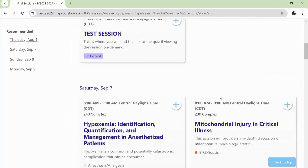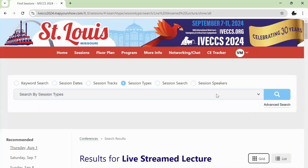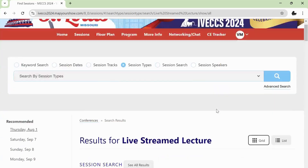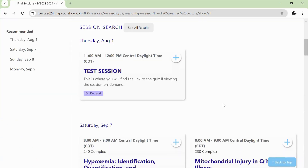The sessions will be live streamed at the time that they are presented in St. Louis in Central Time. They will then be available on-demand 1-2 hours after they've been presented, and then available on-demand until October 11, 2024.